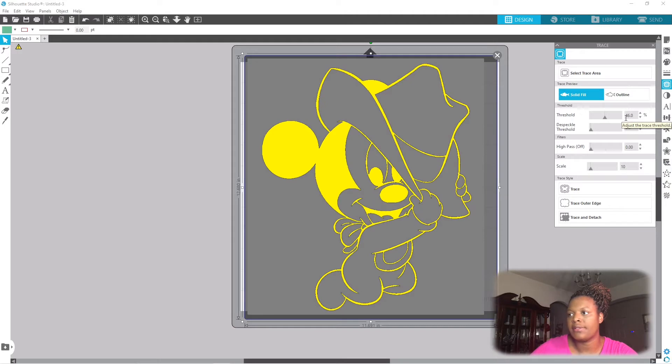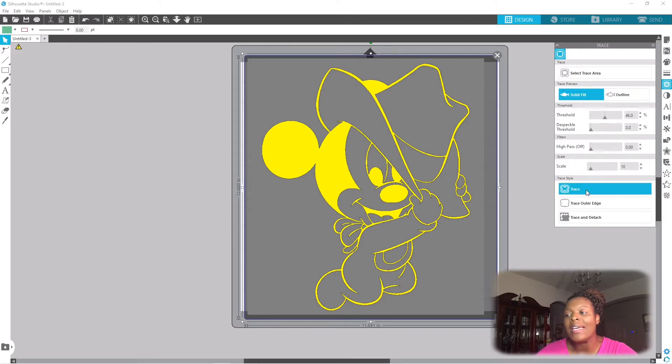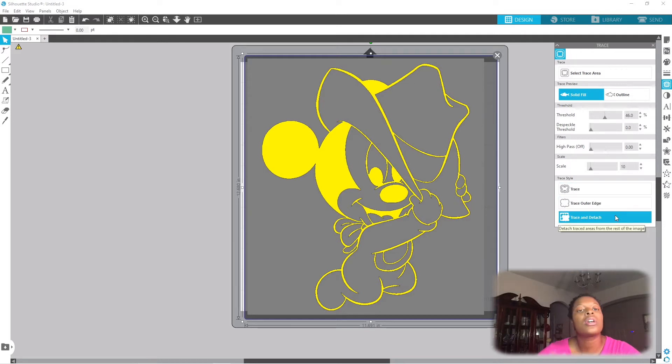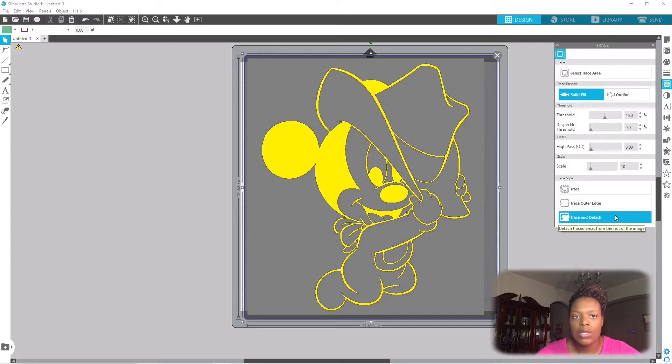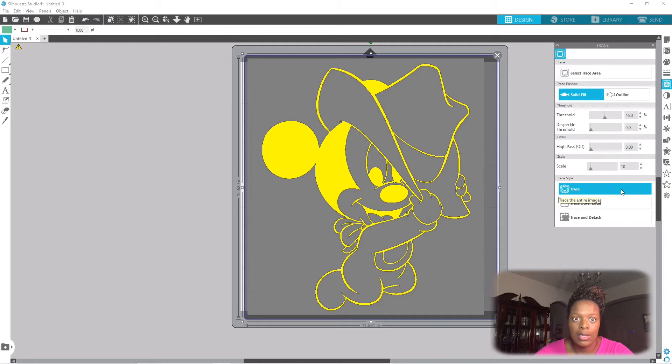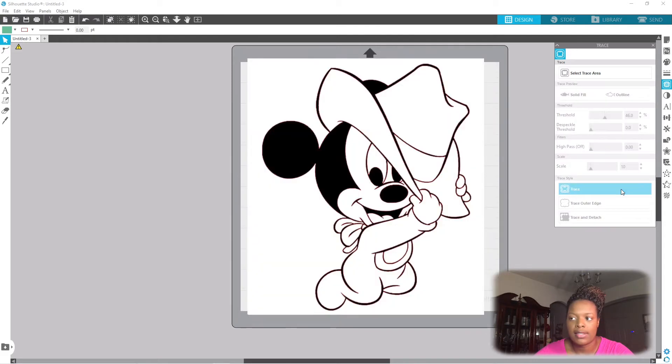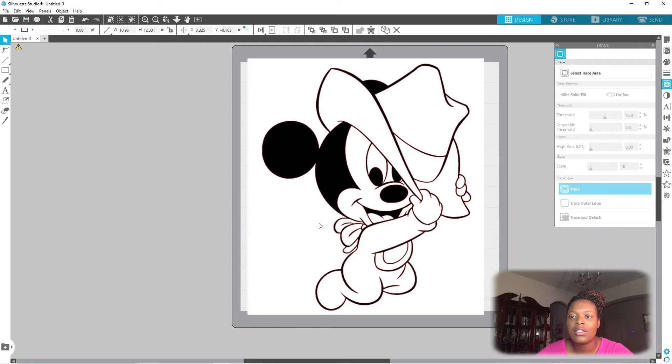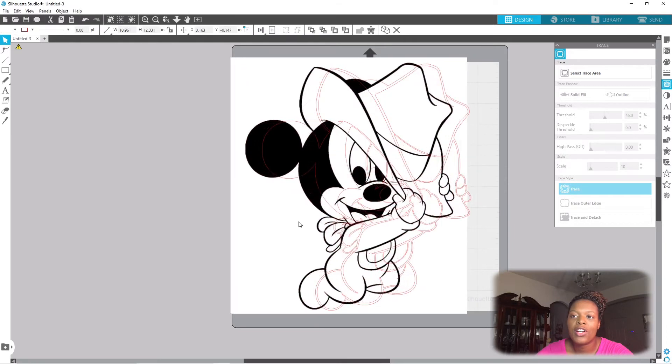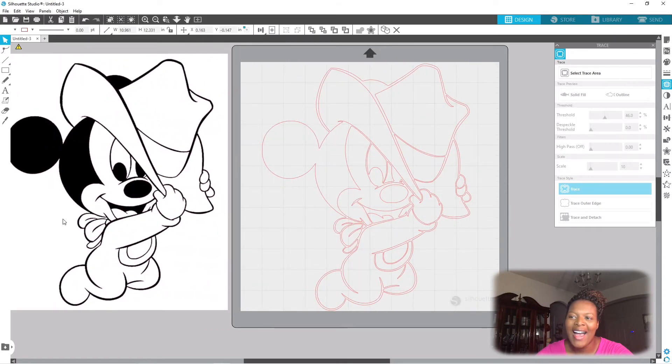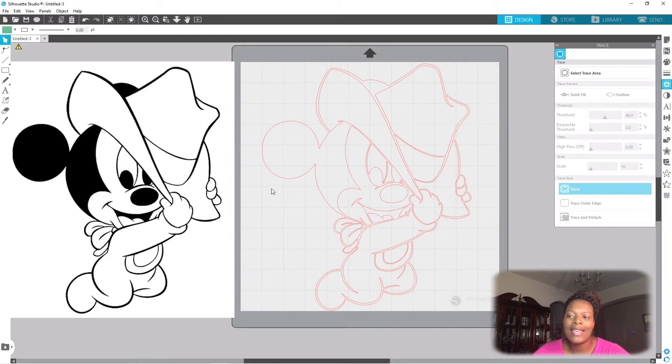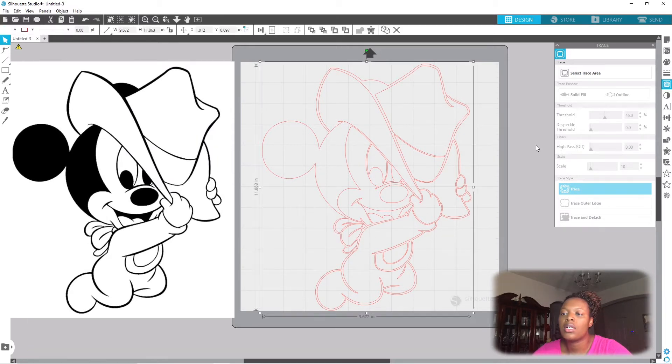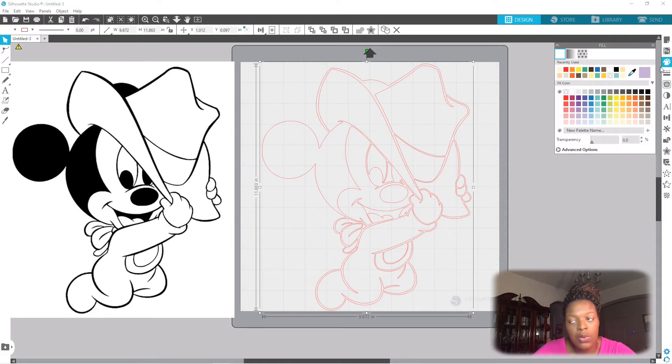And I'm going to at the very bottom hit trace. Now you could do trace and detach, completely up to you. If you do trace and detach you won't have to move your image over. Now I like to see my original image so I'm gonna do trace. Now not much has happened on the screen, but if you click your image and move it over, check what's left behind - it's baby Mickey.